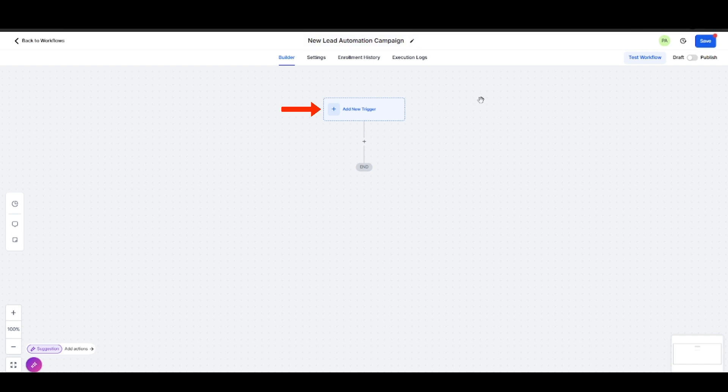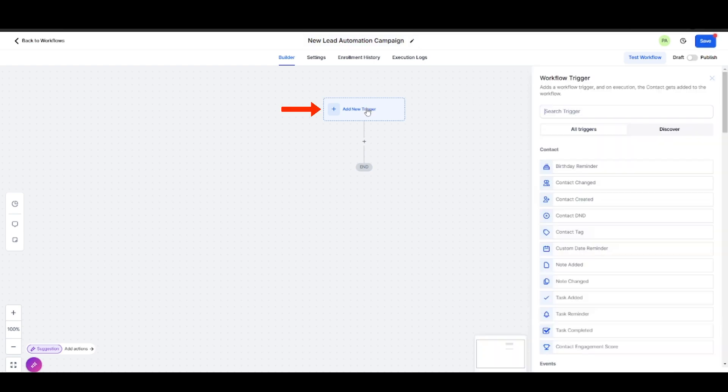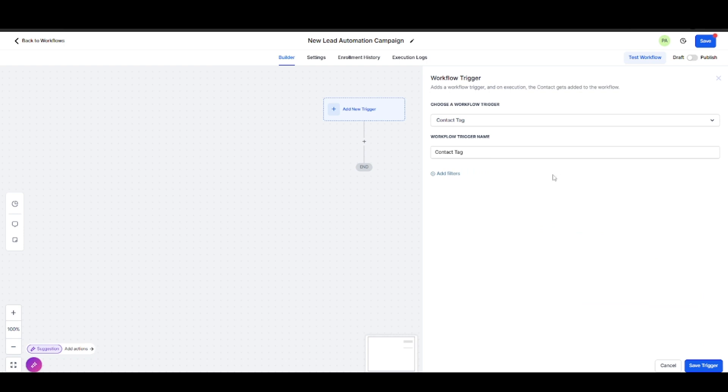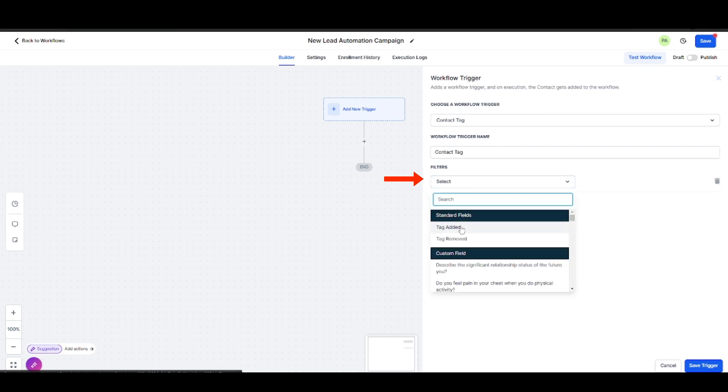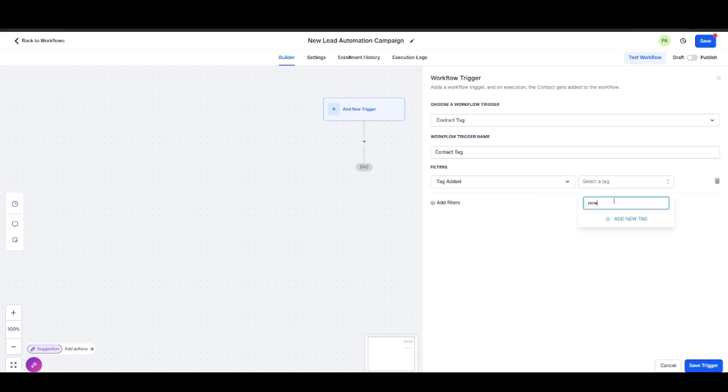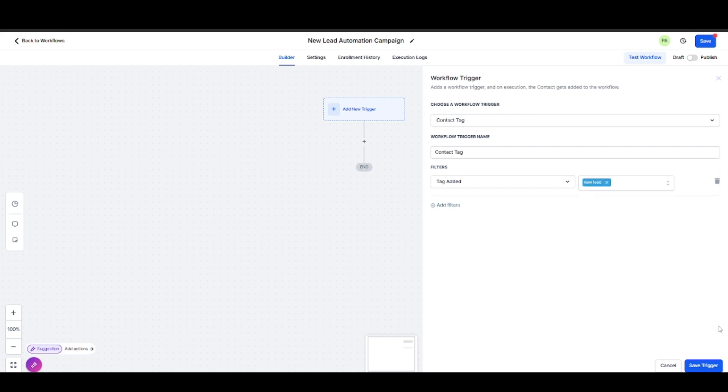Then click Add New Trigger, select Contact Tag, then select Tag Added. Find the New Lead tag, then click it, then hit Save Trigger.